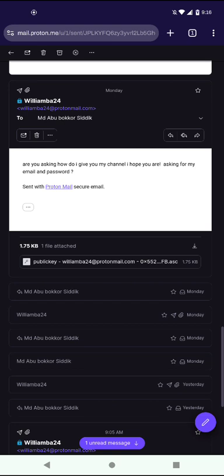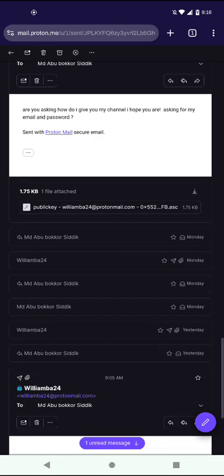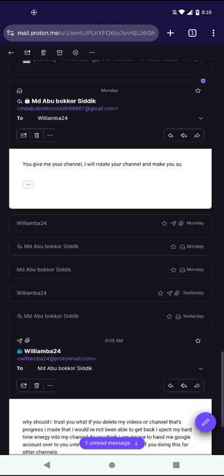But I put, I hope you are. I should have put, I hope you're not asking for my email and password. And he says, you give me your channel, I will rotate and make you something.